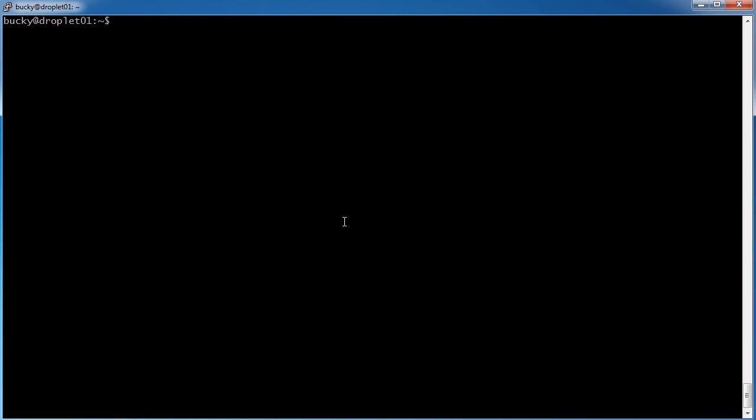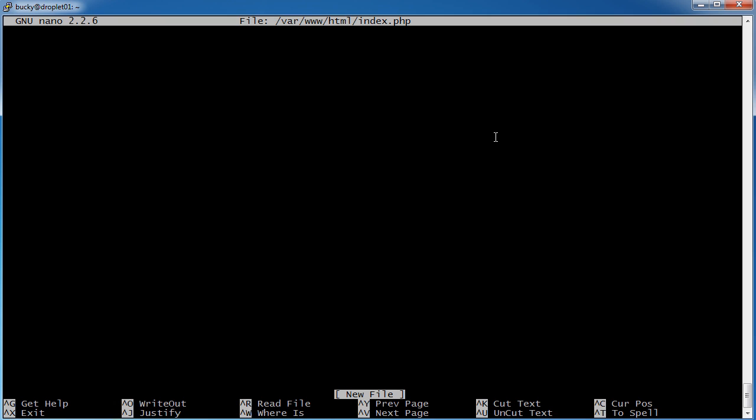Alright, so let's open up our text editor, nano. And I know that our files go in var www html. So we're going to open up this index.php file, and we'll just put some, like a real quick echo statement on there. So PHP echo, hey baby, don't say maybe.